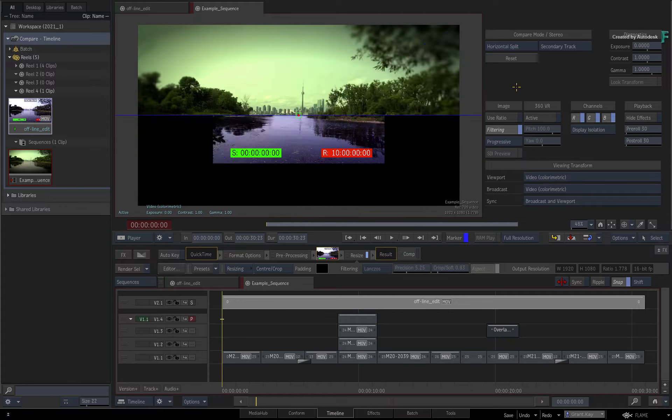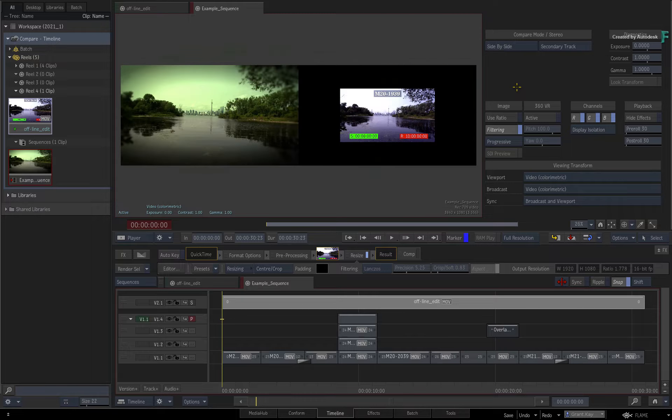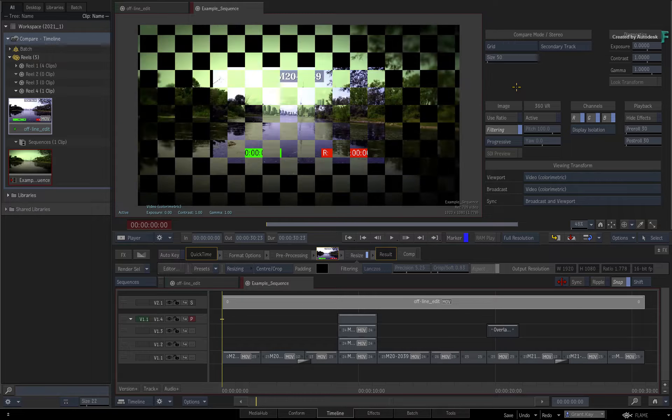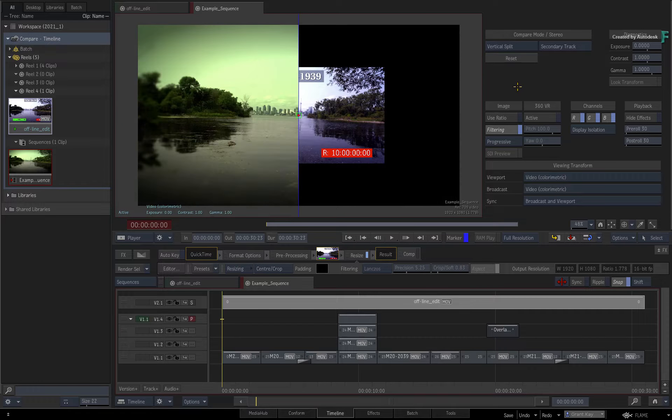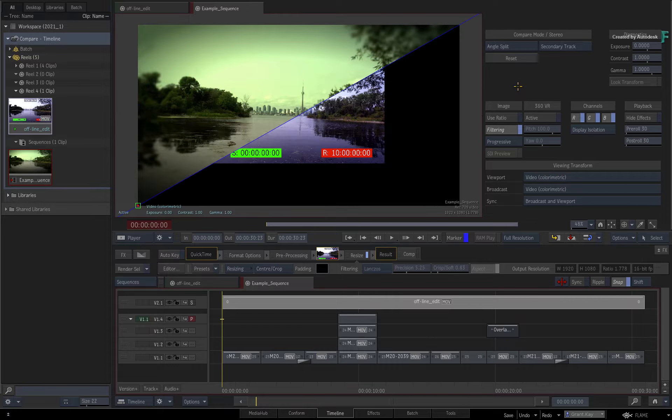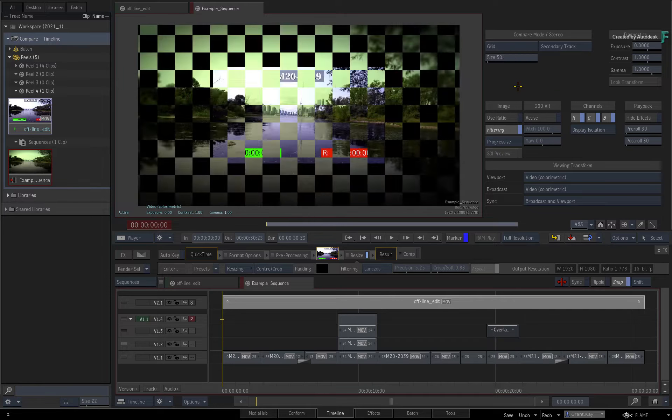And as an extra tip, each compare mode can be mapped to a keyboard shortcut, but none are assigned by default.